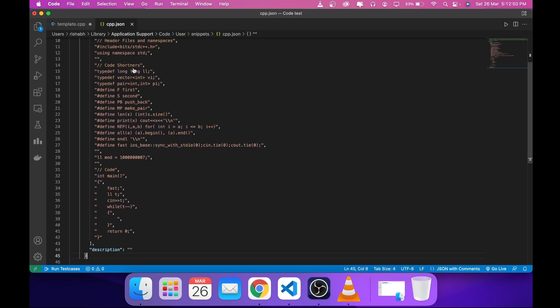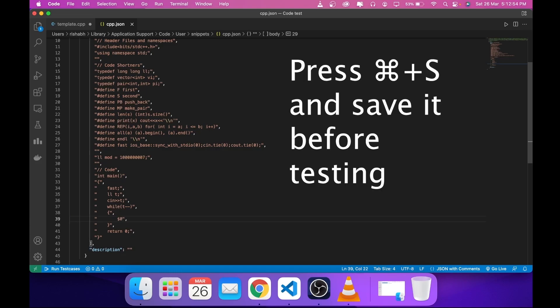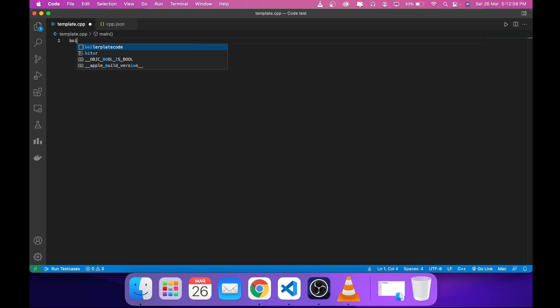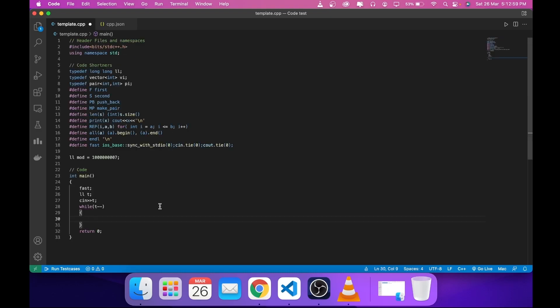To fix the cursor position, type '$0' where you want the cursor to land in your snippet. Now when you trigger the template, your cursor will be placed exactly there and you can start coding immediately.